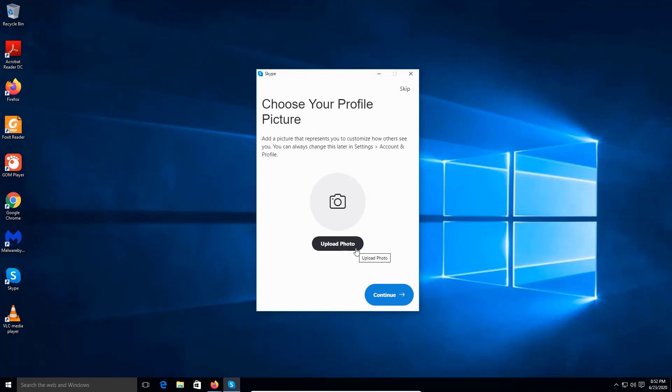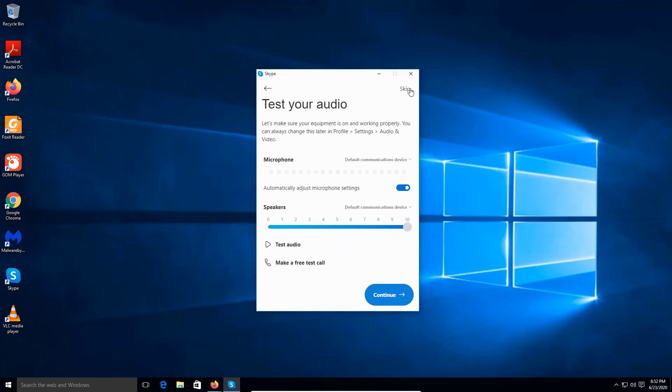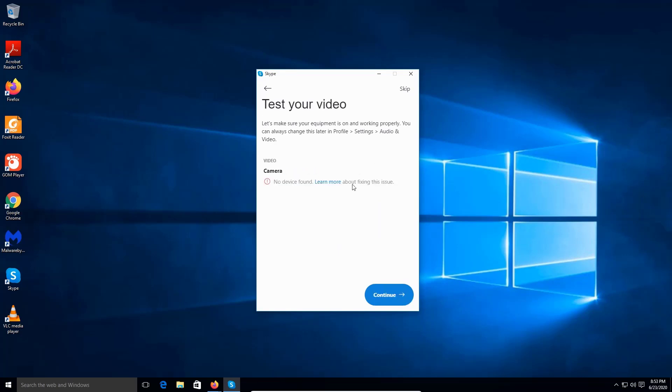This is gonna make me test my mic, my adjustments. So everything is by default here. I'm gonna continue. If you have a wireless camera, this is where you do the wireless camera test.